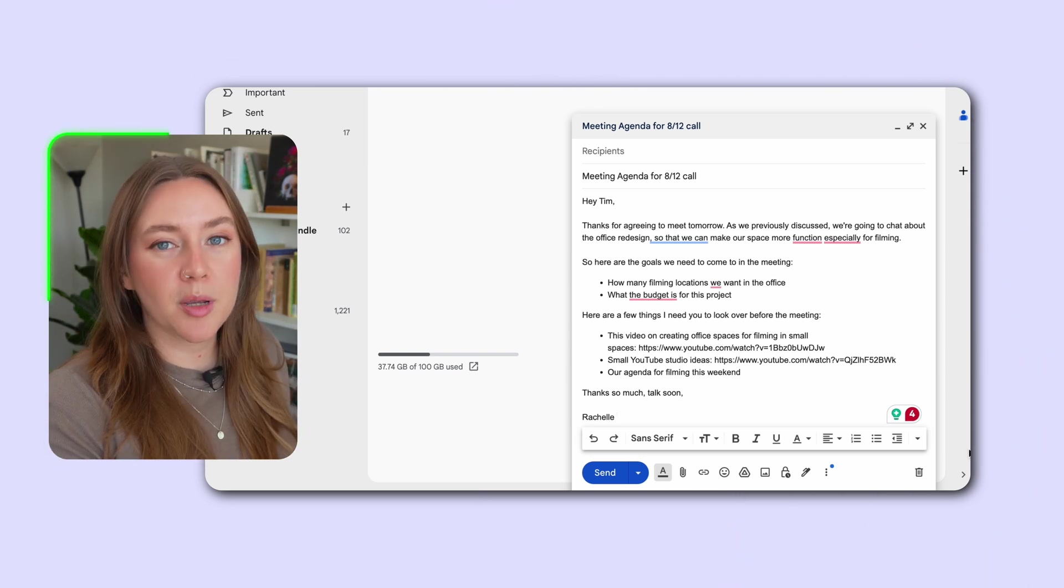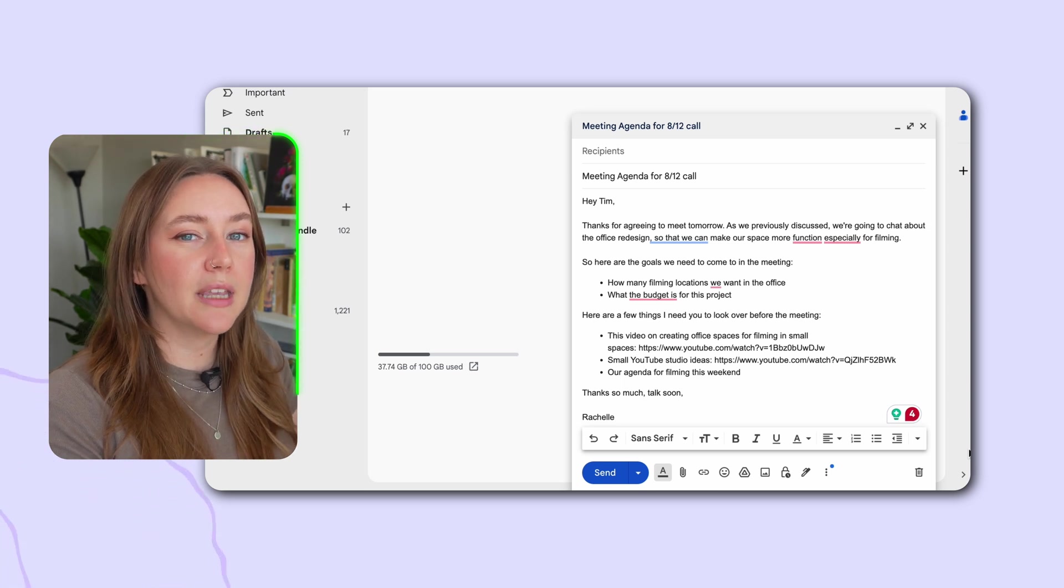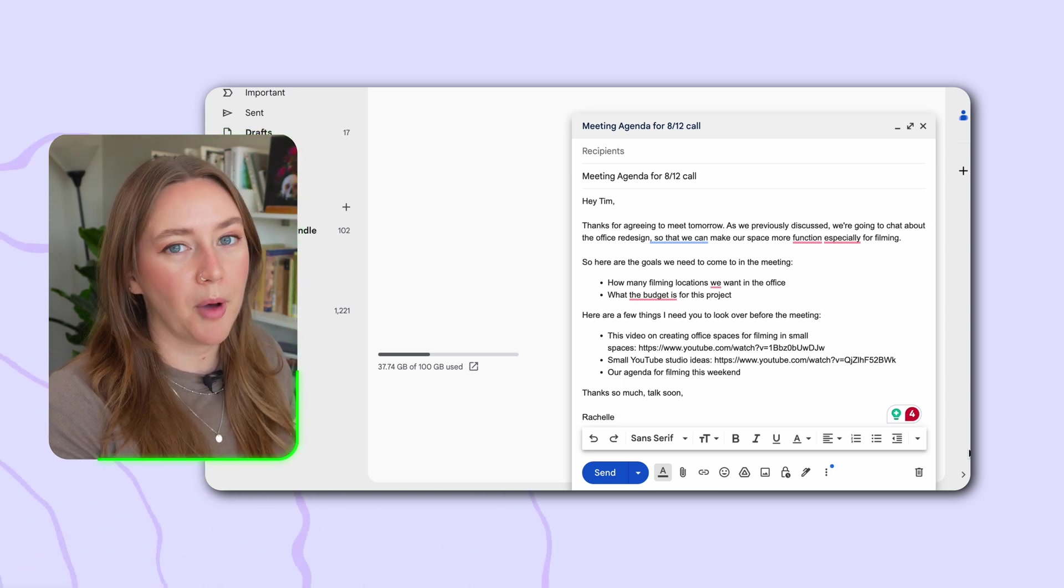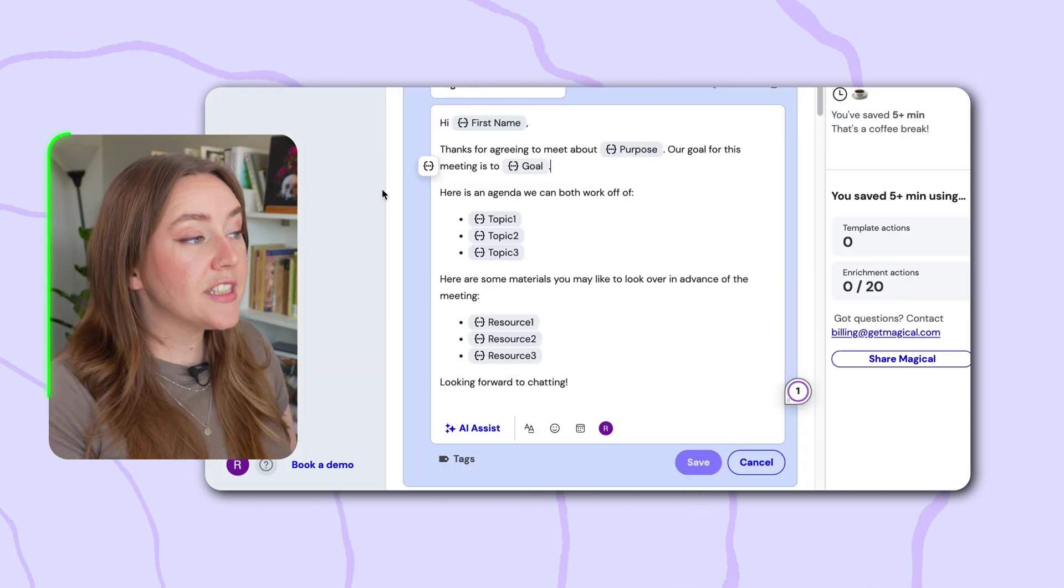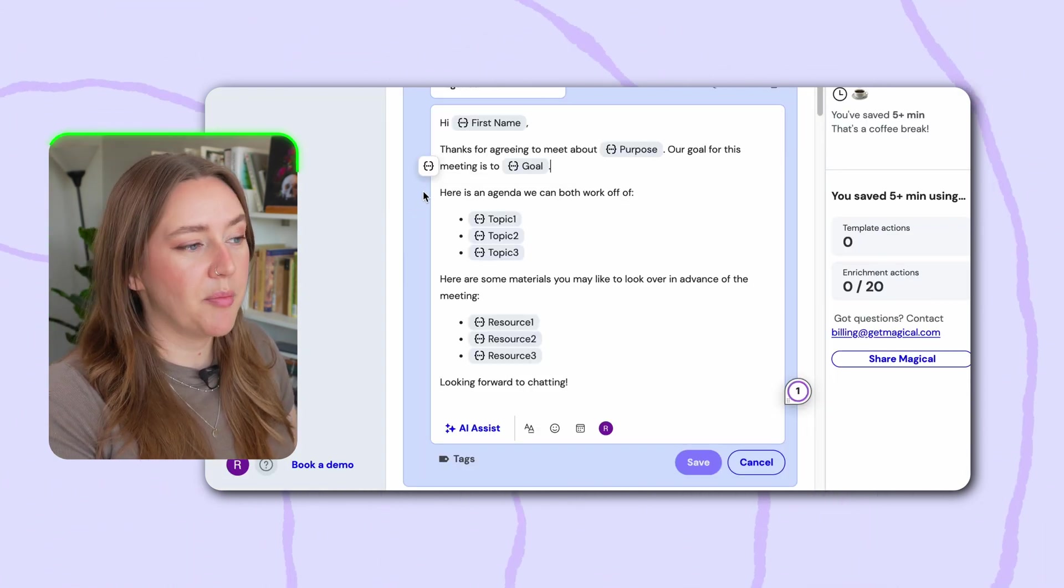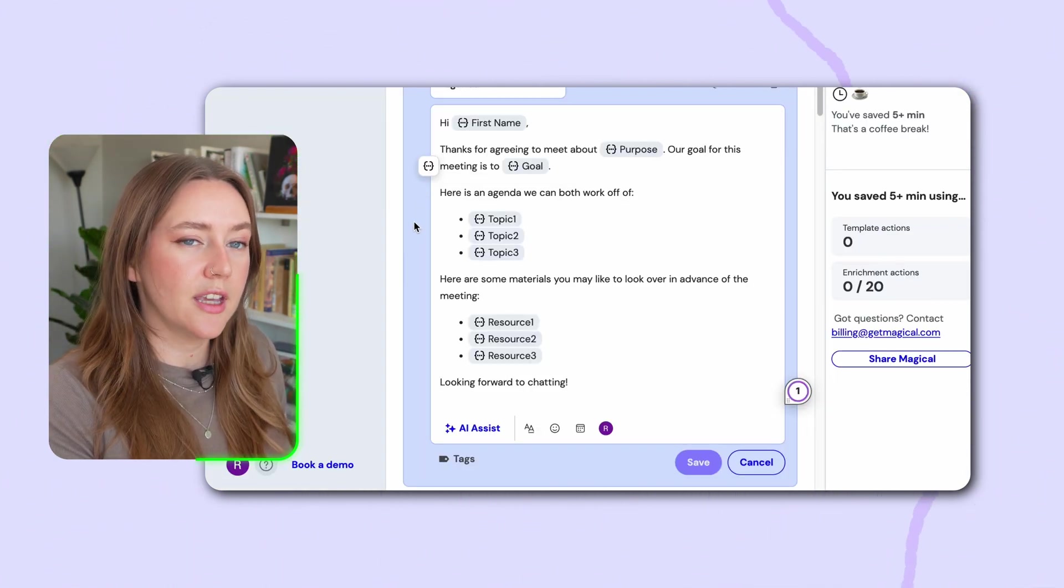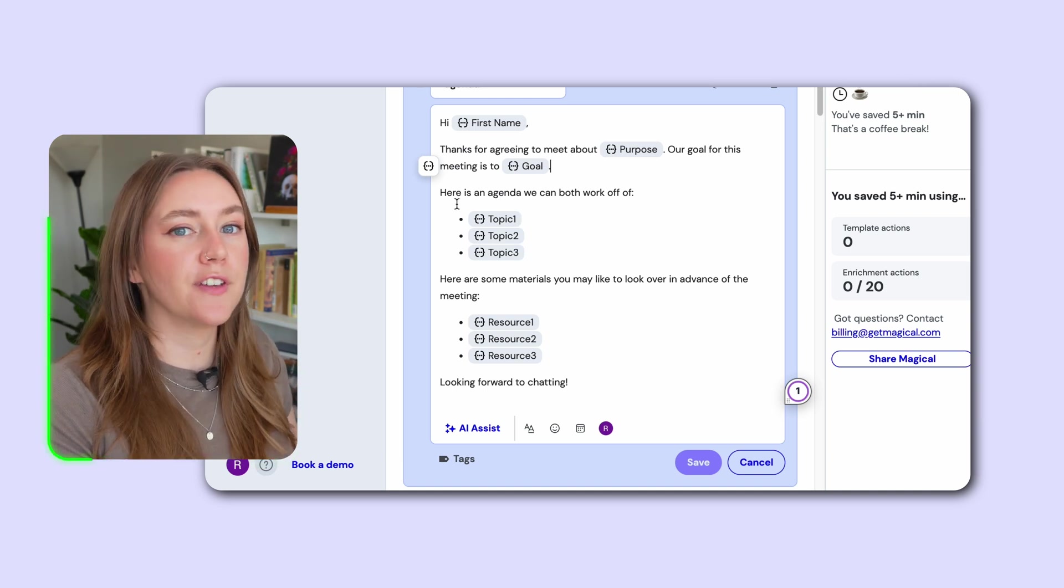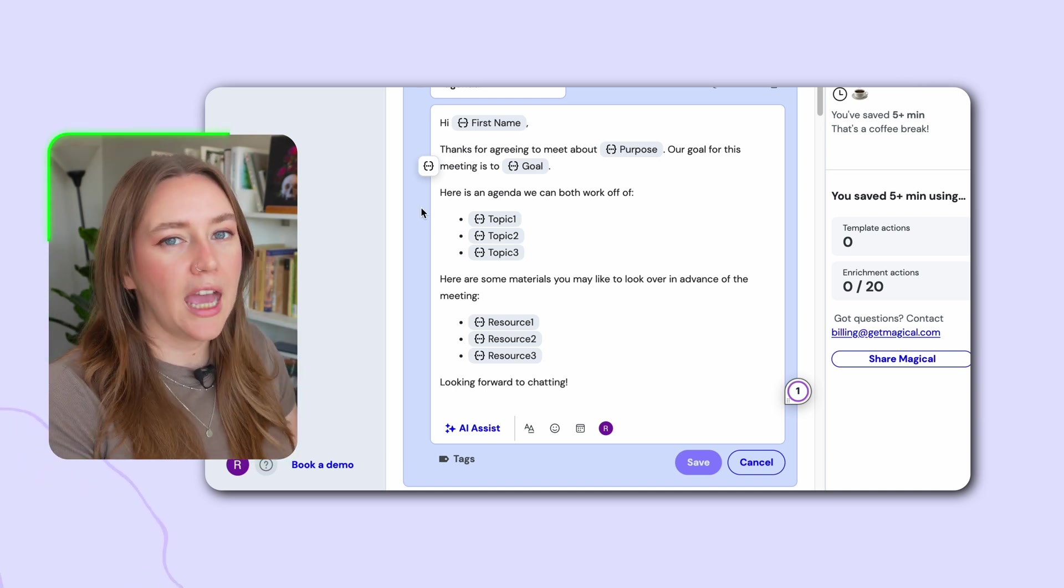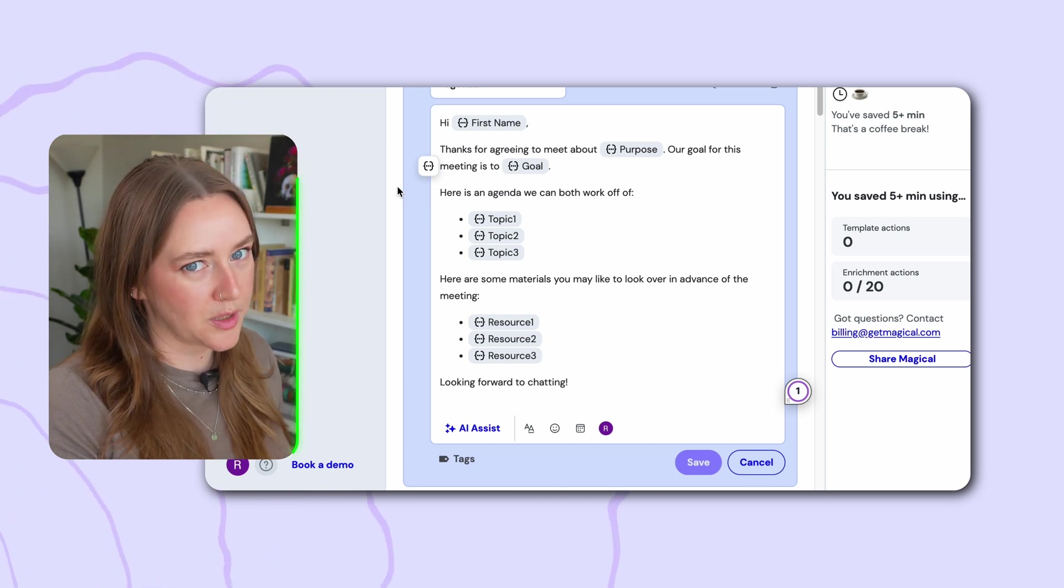Magical, that automation tool from earlier, actually allows you to create email templates that you can just pull up on the fly when you're writing a repetitive email like this. This is what it looks like when you're in Magical, and it basically just allows you to create these email templates that leave blank spaces for the stuff that you're going to fill in that's going to be unique every time. But everything else, the format, the writing, it can all stay the same because that's what's repetitive.